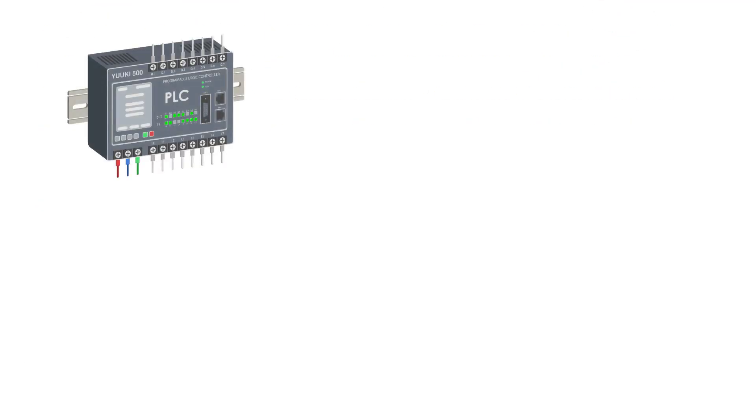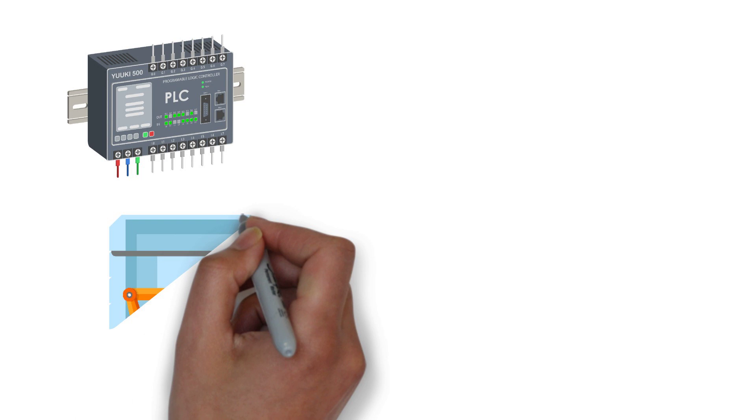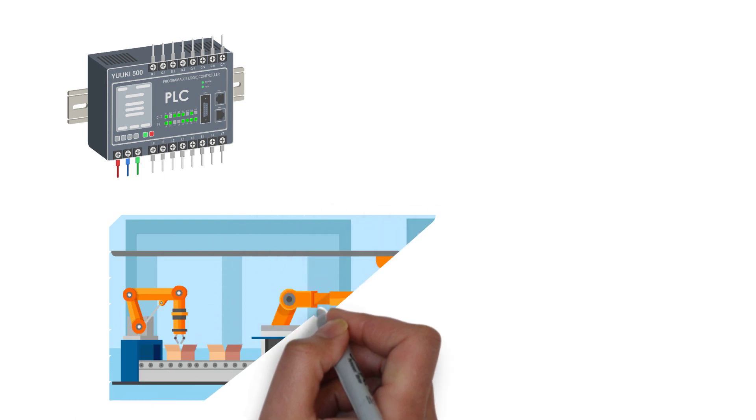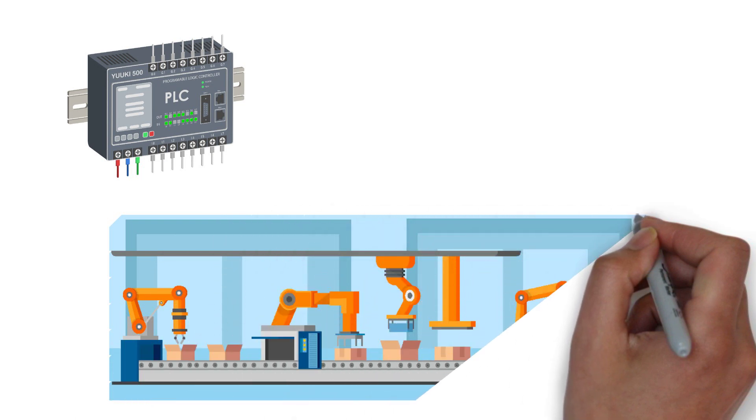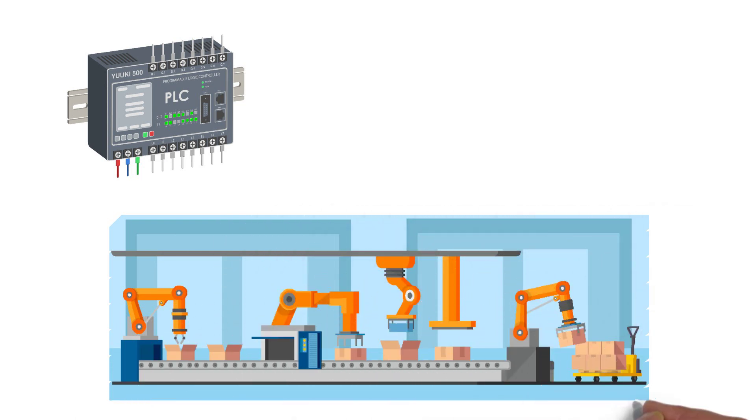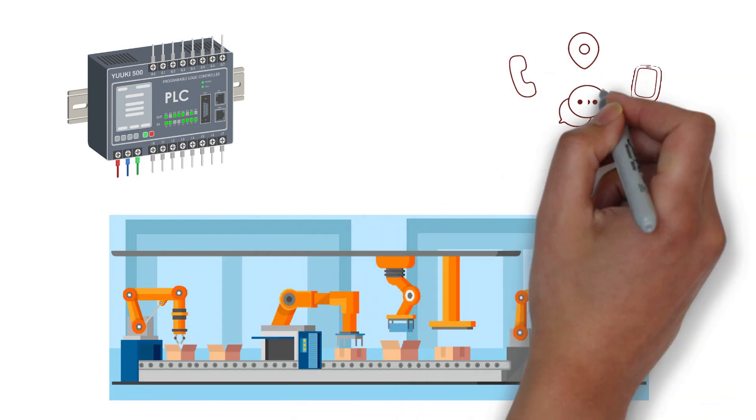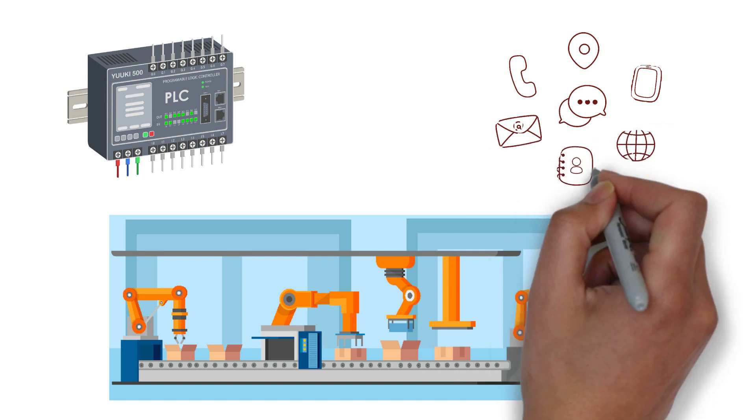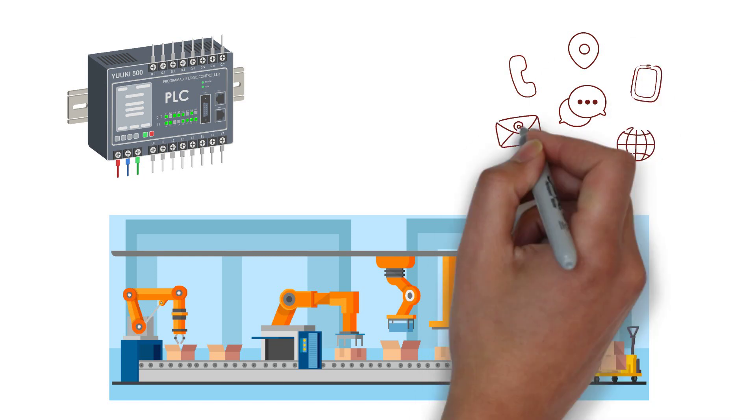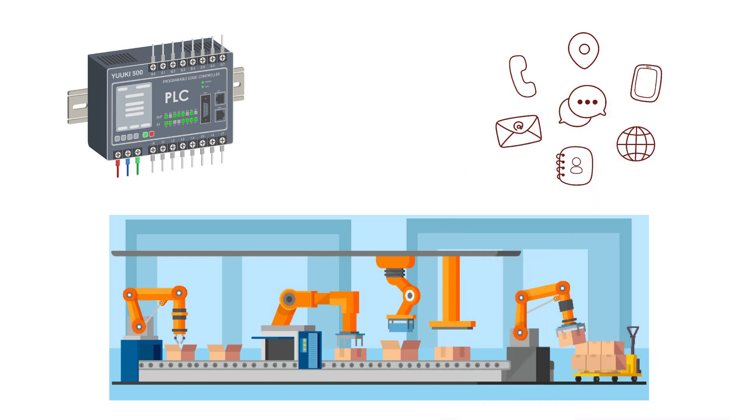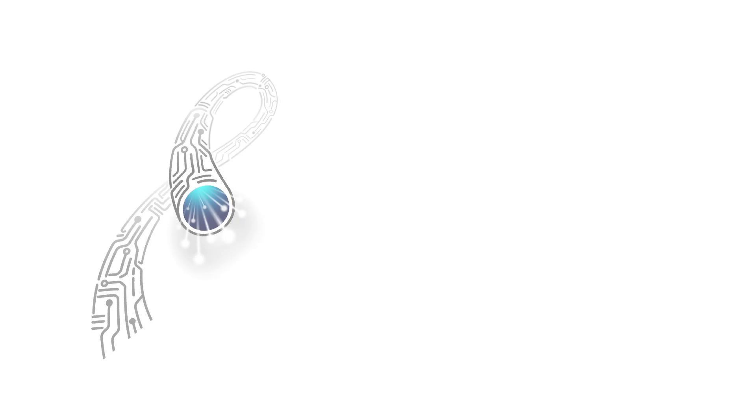With the emergence of PLCs and robots, factories began to automate, and the development of communication networks dramatically increased the amount of information exchange between machines and people. The speed of communication was further improved by the introduction of optical fiber.